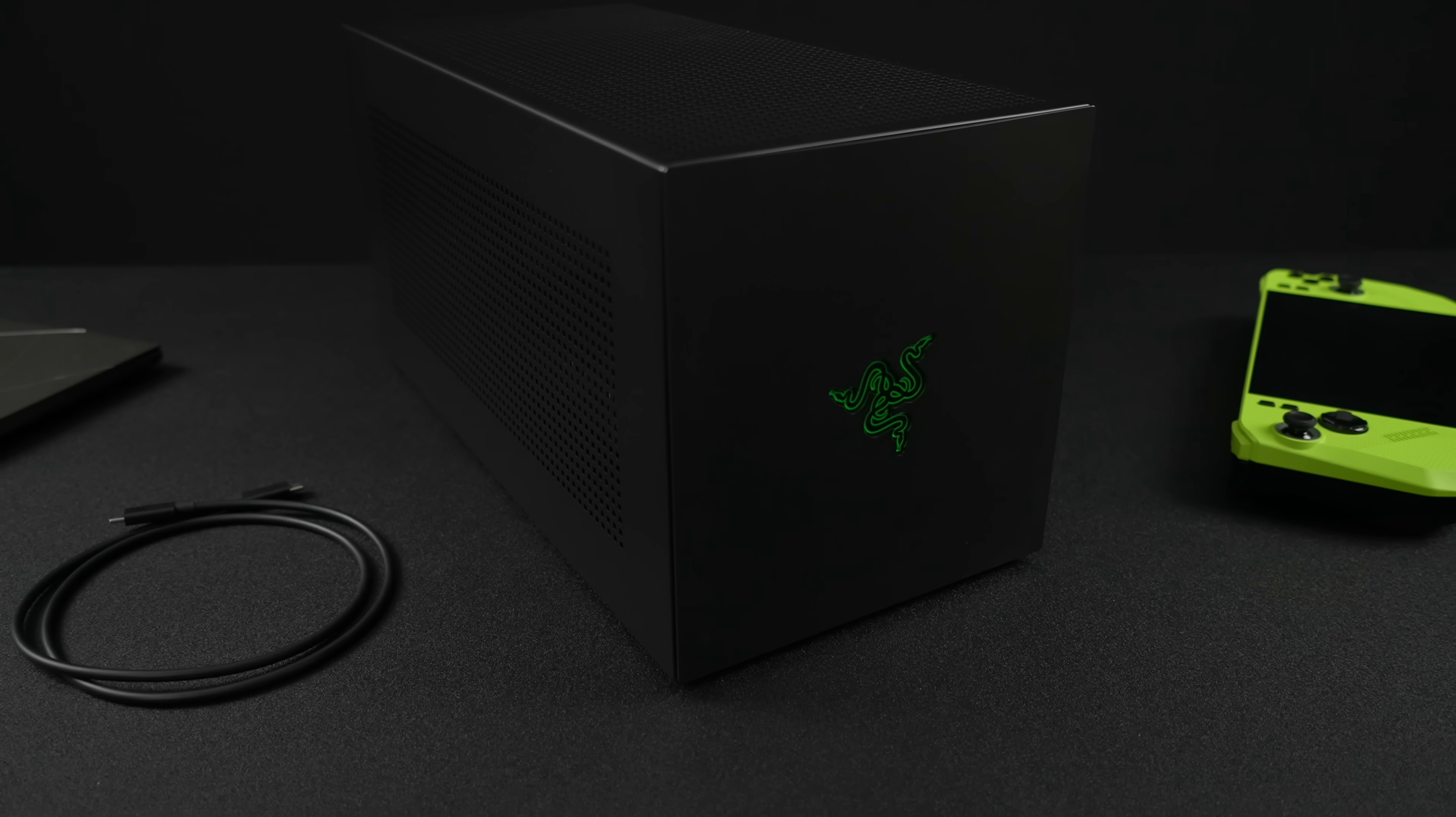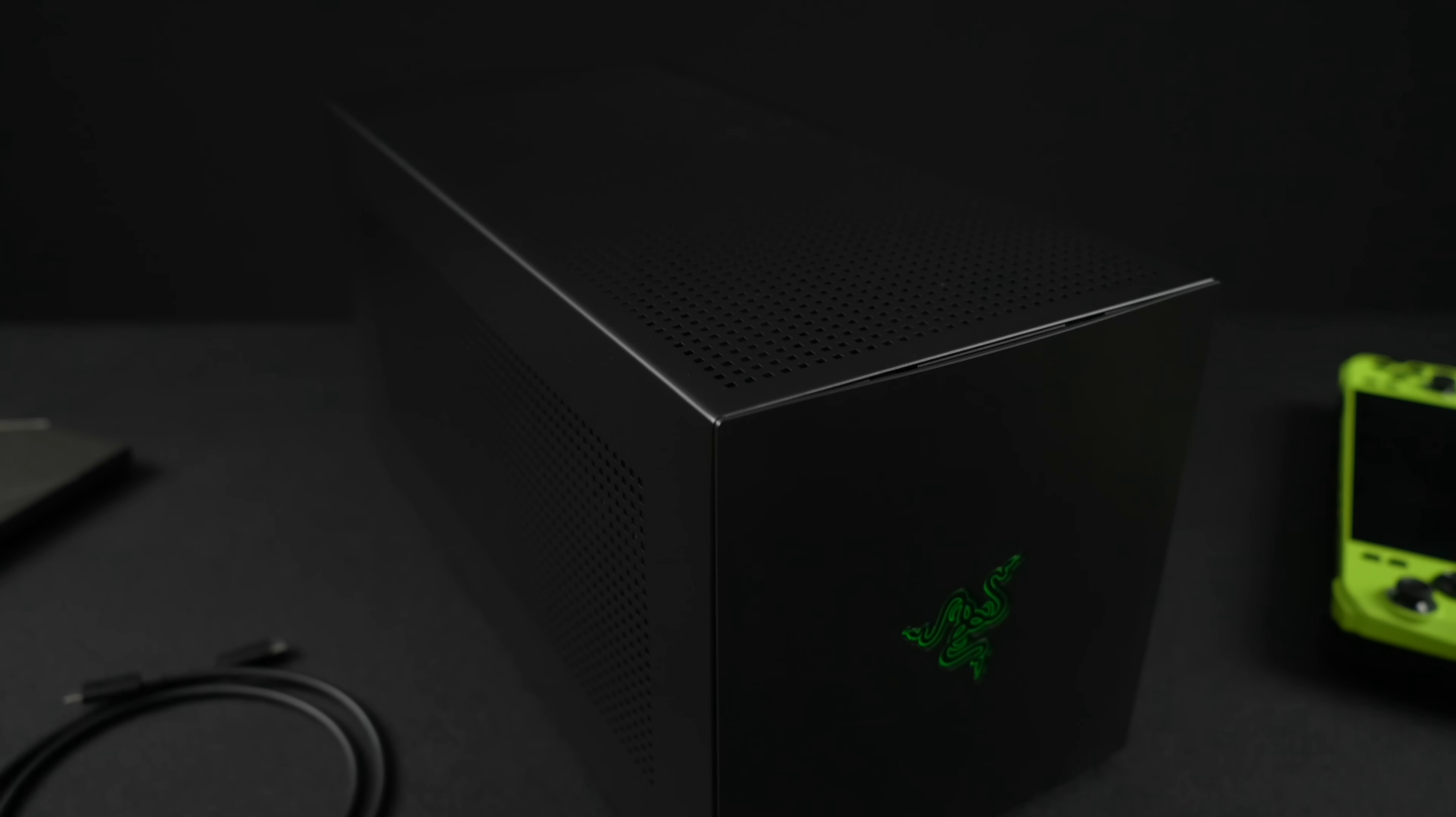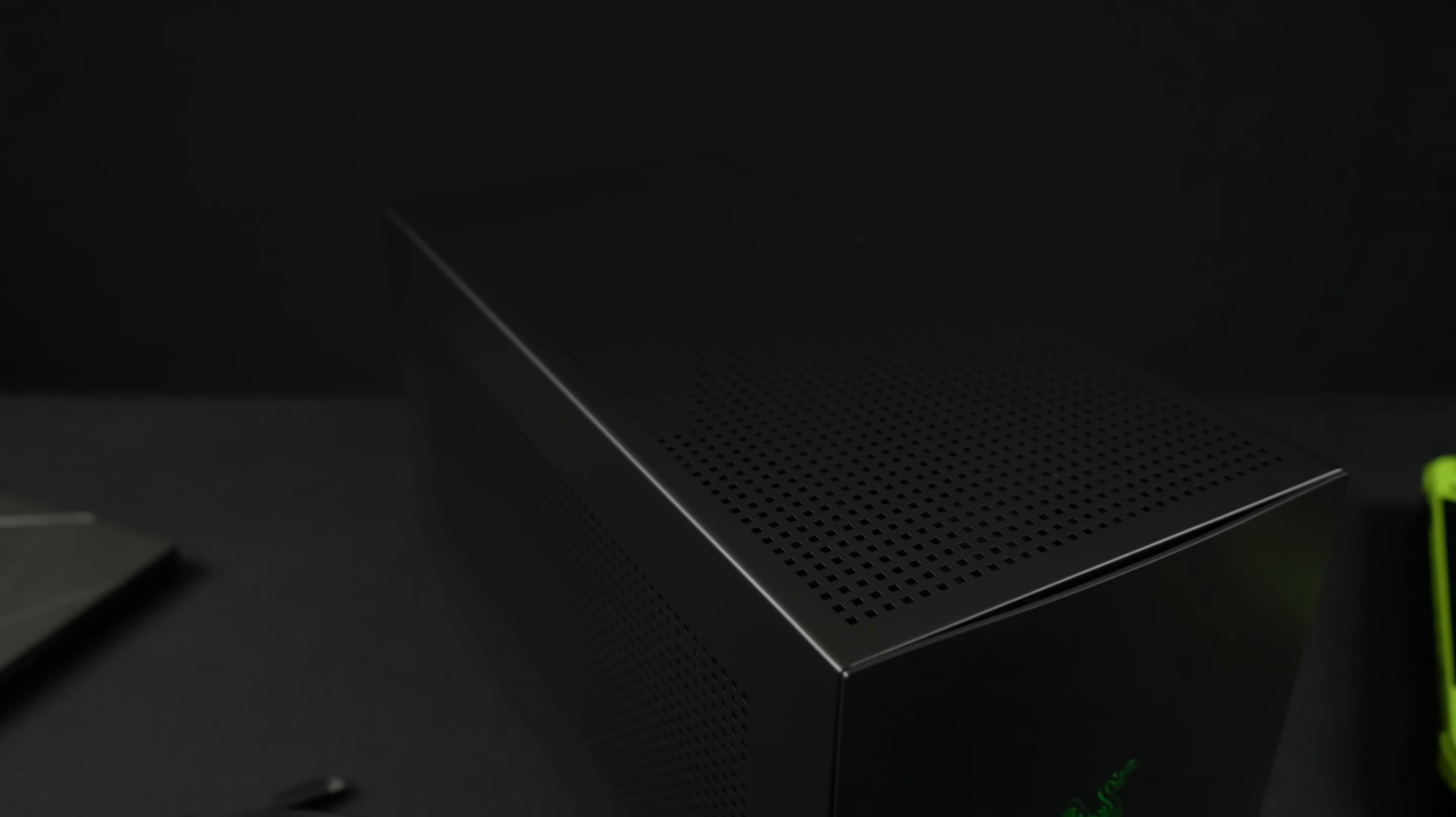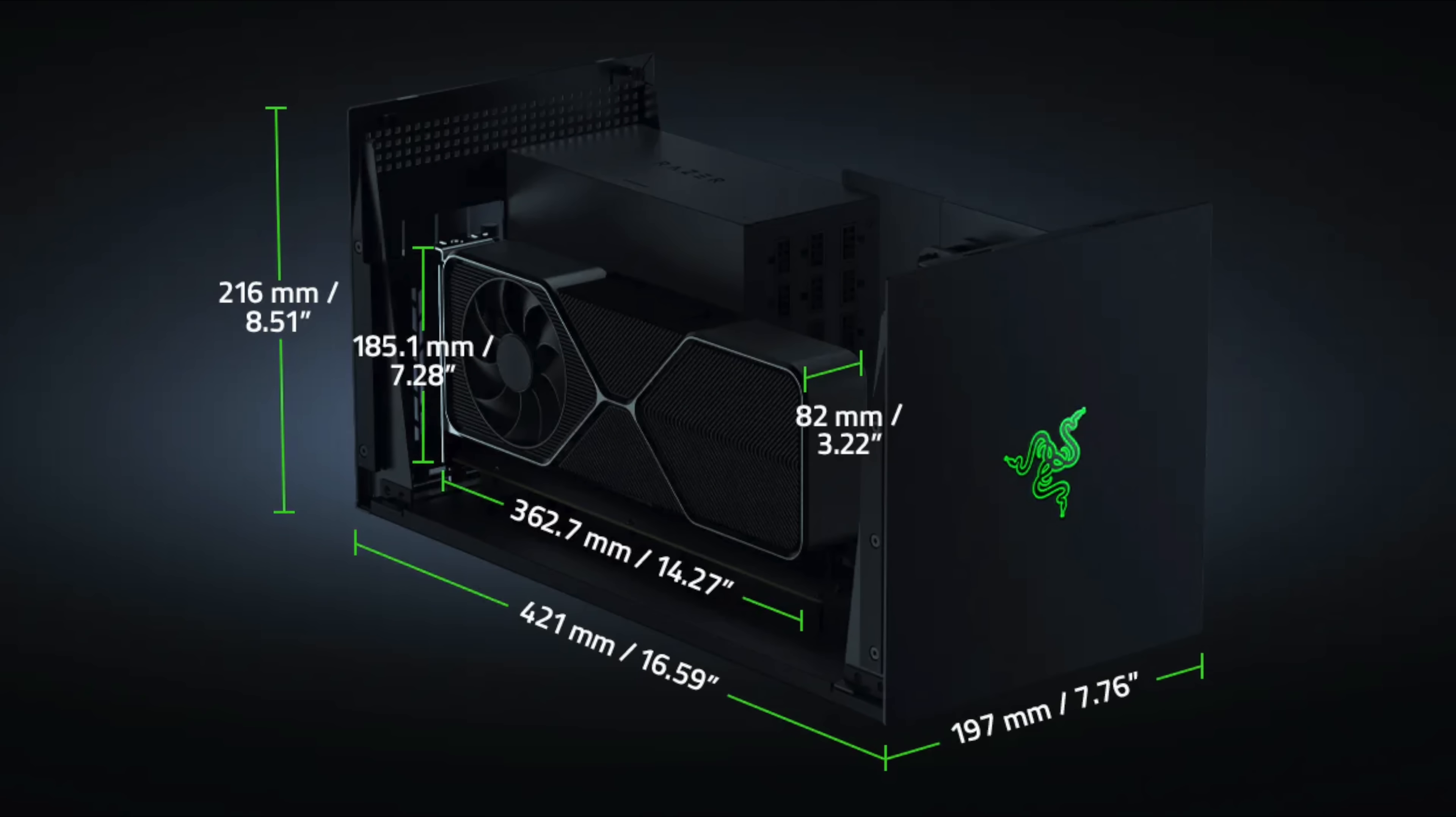When it comes to the V2 we do have a much larger unit. This will support much larger GPUs and a pretty beefy power supply. Taking a look at the dimensions here it does look like we can fit up to a 362.7 millimeter GPU, so 14.27 inches long, 82 millimeters wide, and 185.1 millimeters tall. Actually a four slot GPU will go in here so really even one of the biggest RTX 5090s will fit inside of this case.